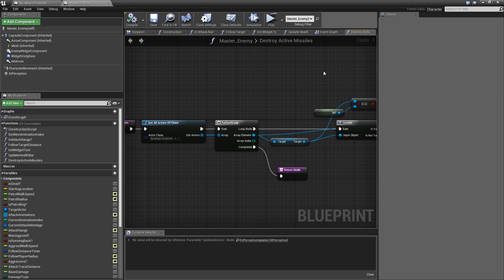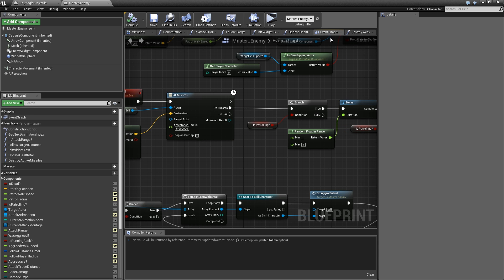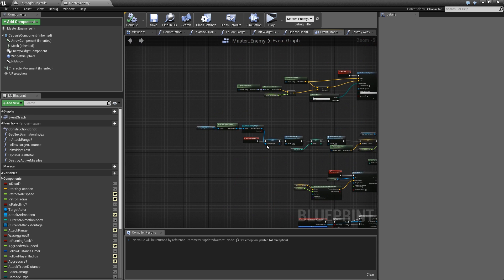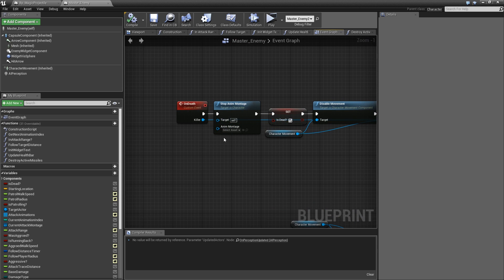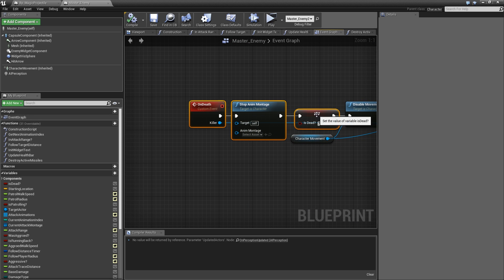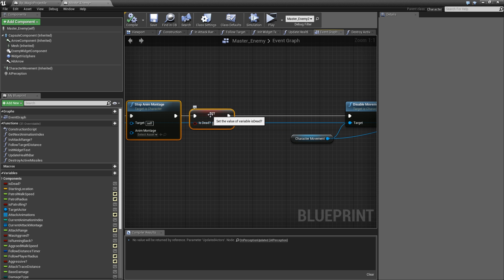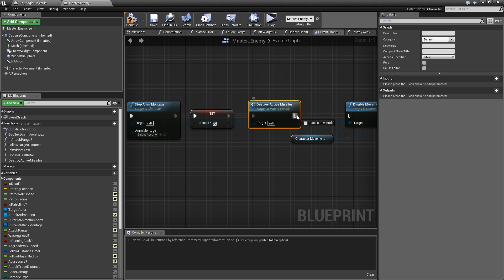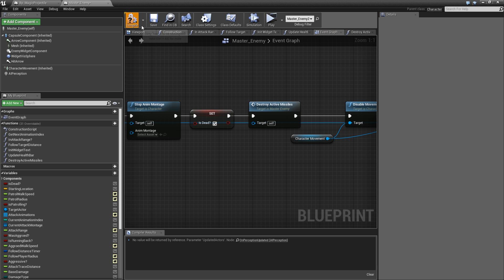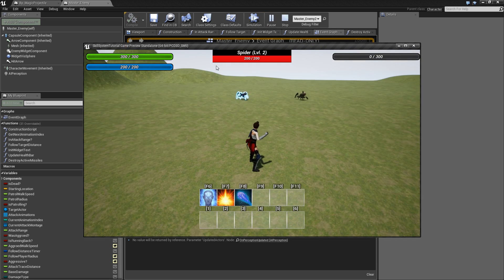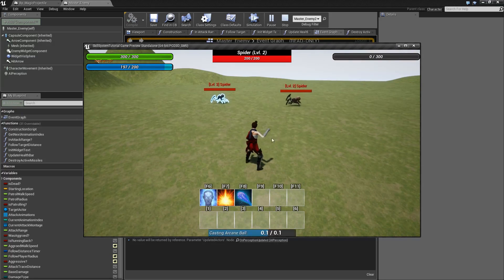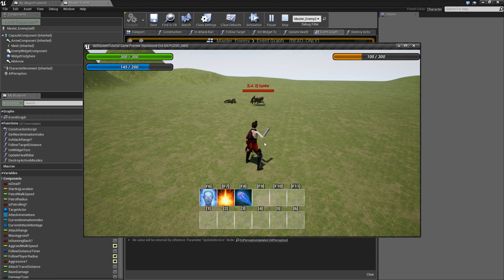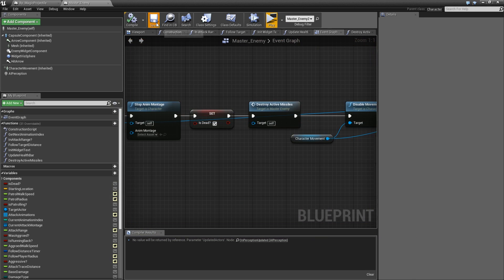We also need to call that once we've died. Let's go to the event graph and here's the on death event. After we set the is dead boolean, we need to destroy the active missiles. Let's compile and save this, play test, and I will hit F8 multiple times. See, all of them were destroyed when our enemy died. That's it for fixing all of the issues with our current missile spell.